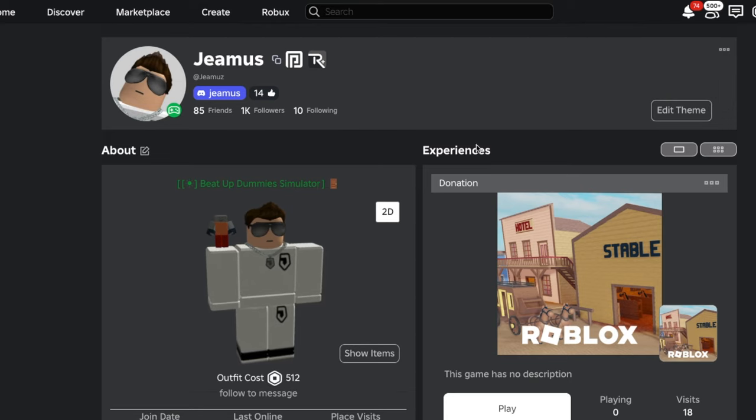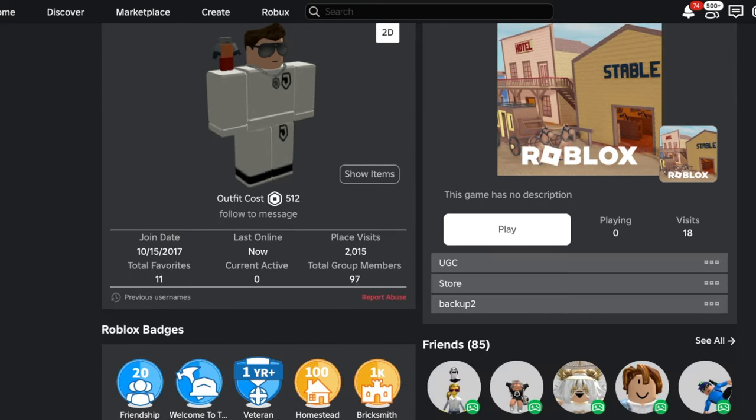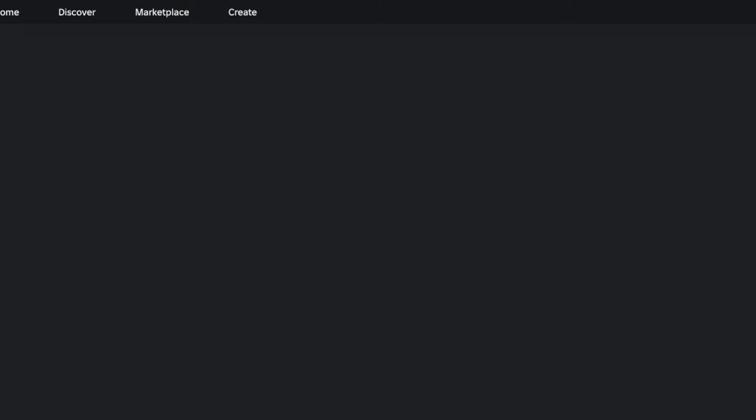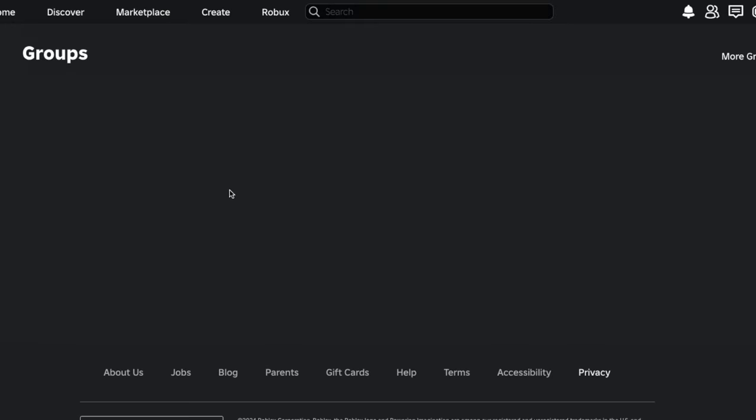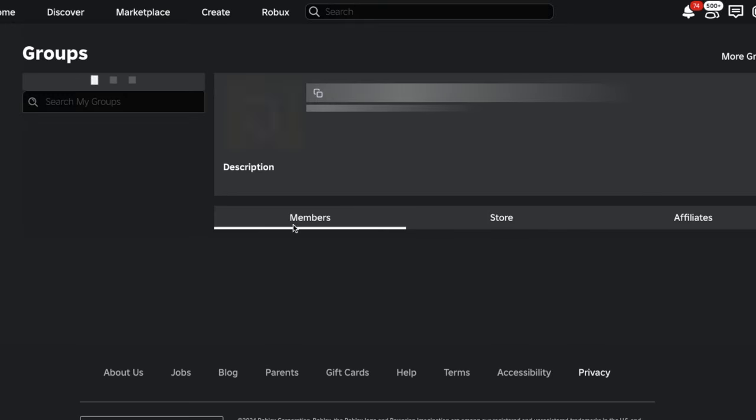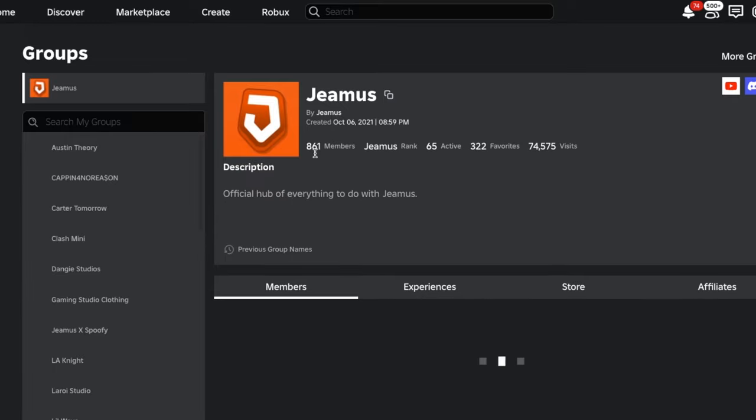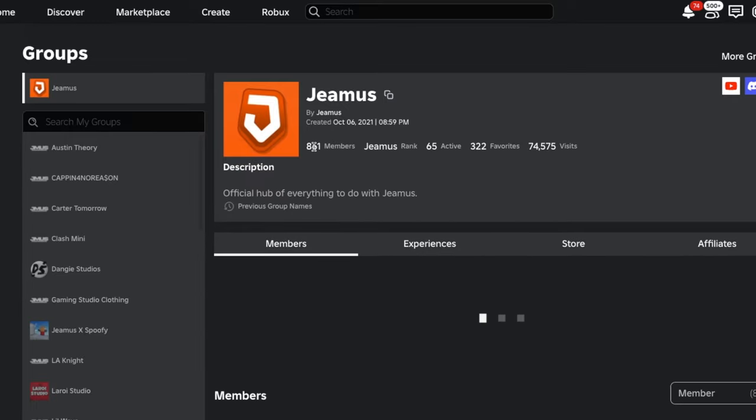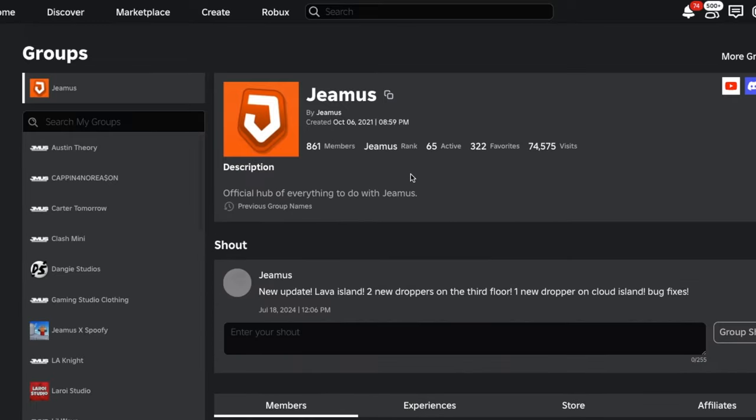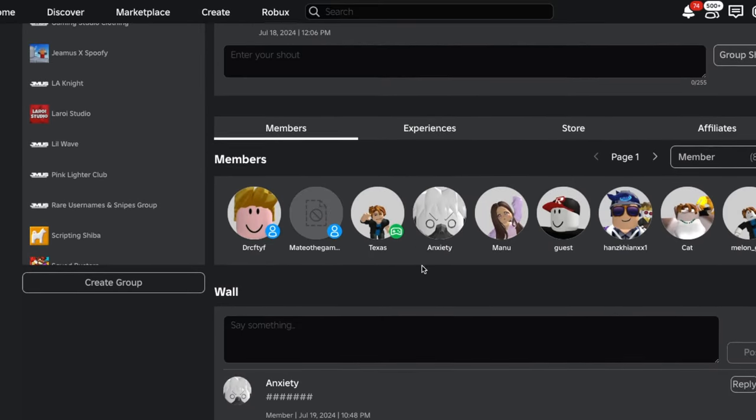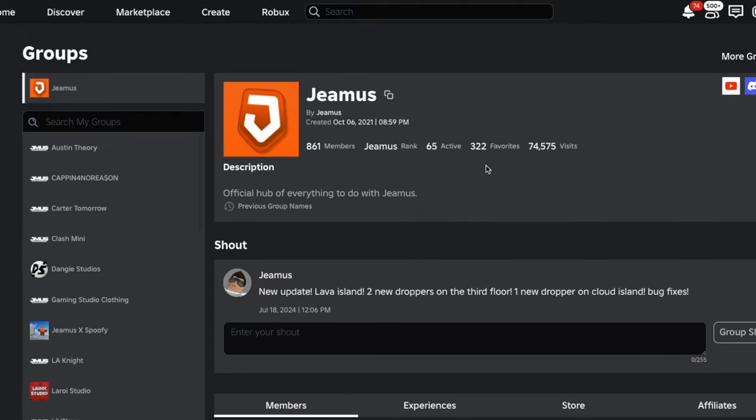And then for the other one, you're going to need to be in my Roblox group here. We're currently at 861 members, so you're going to need to join this up.